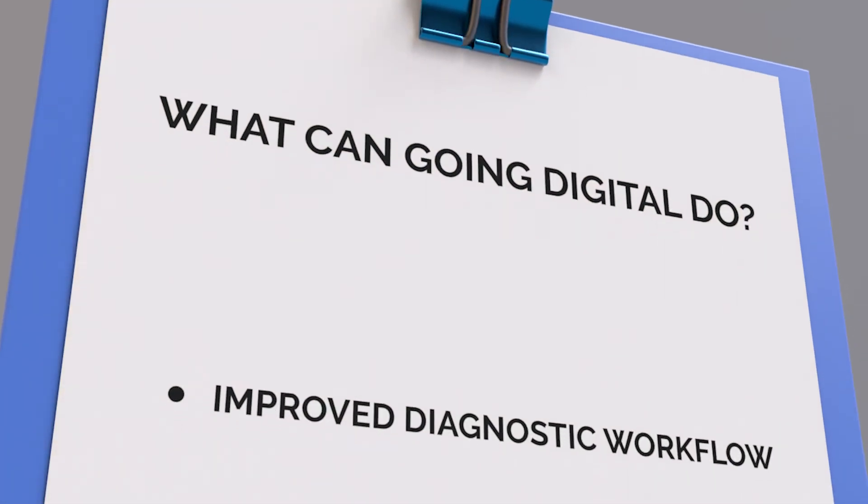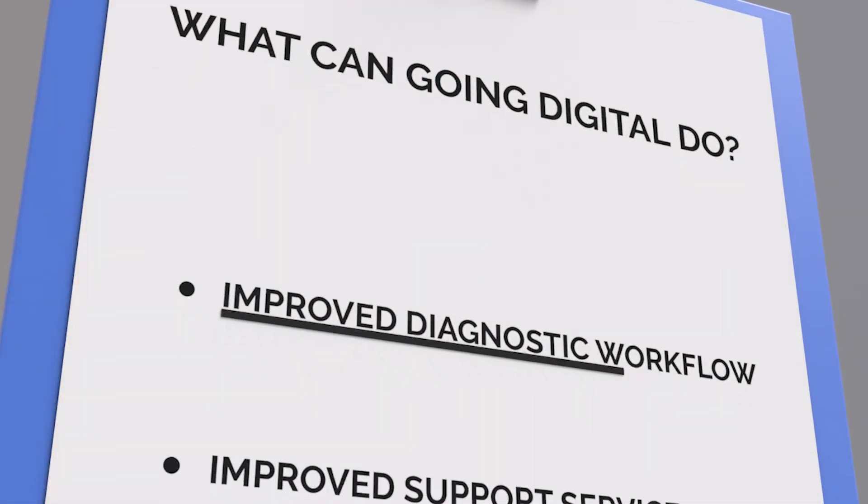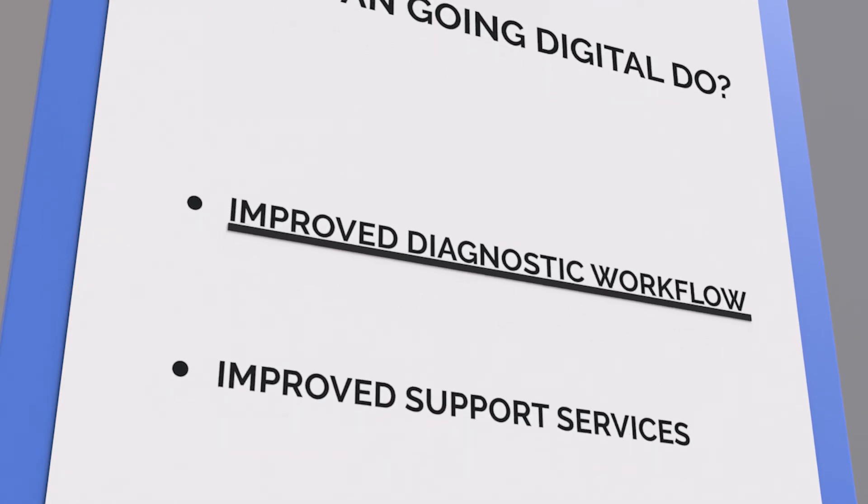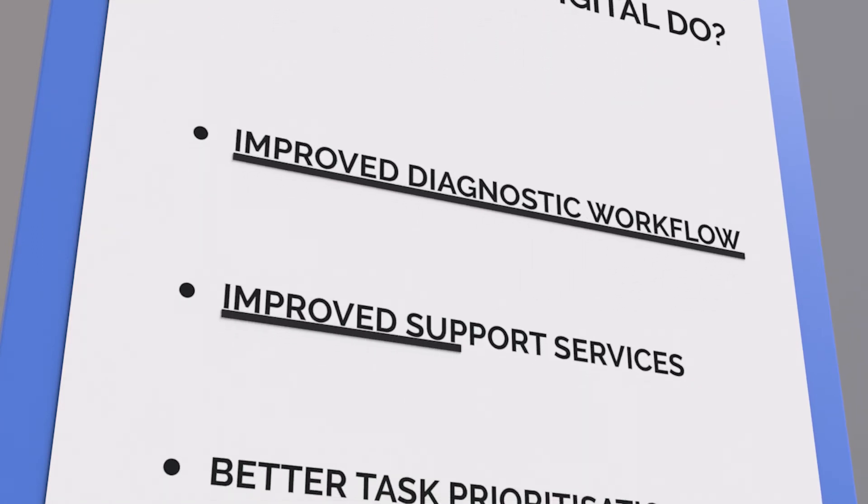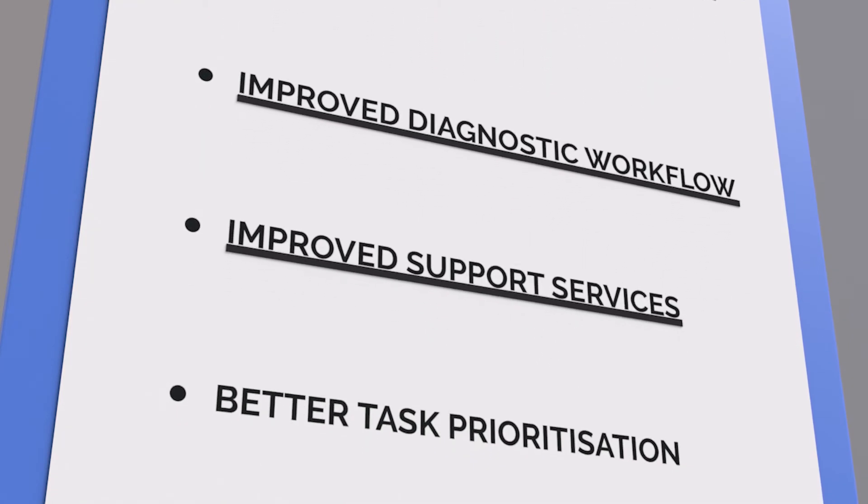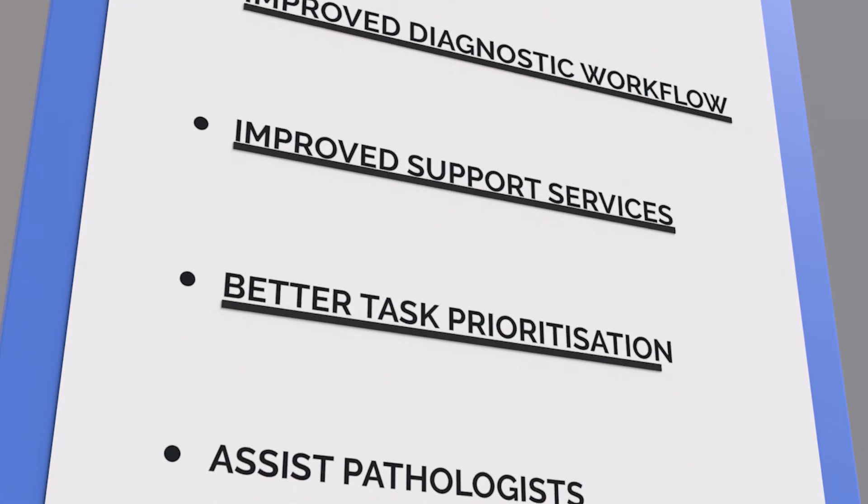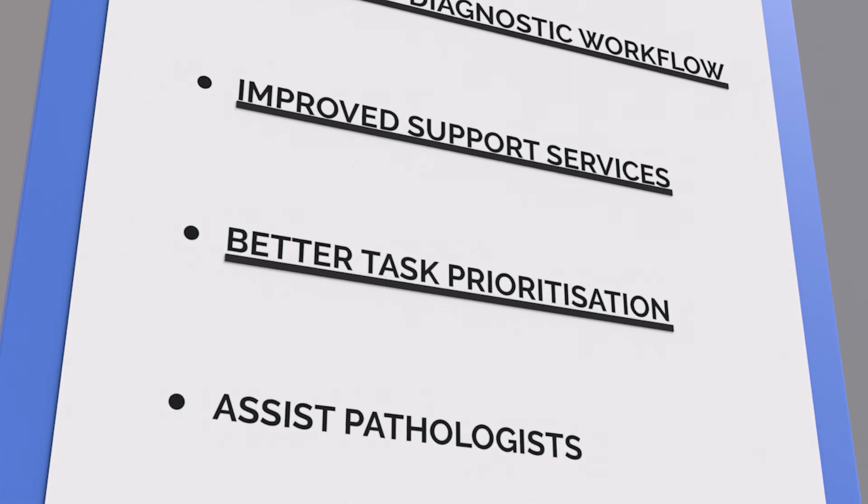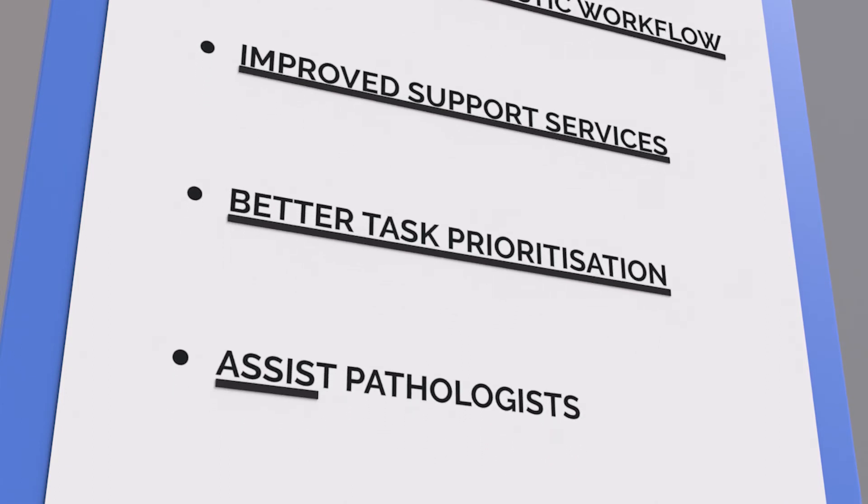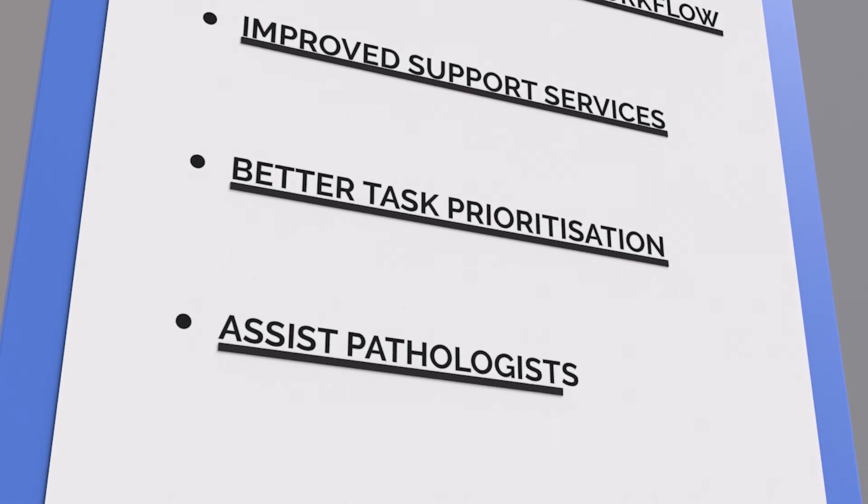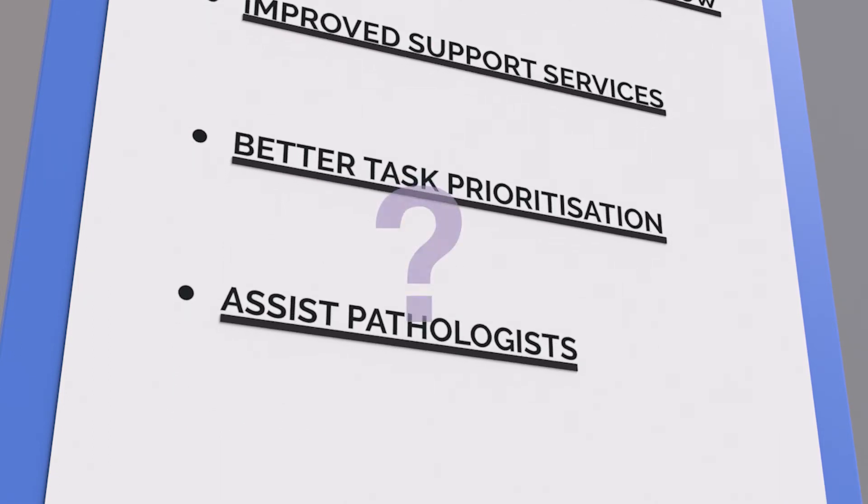This streamlined approach will improve diagnostic workflow for pathologists, improved support services for patients, better task prioritization and helping assist pathologists in diagnosis.